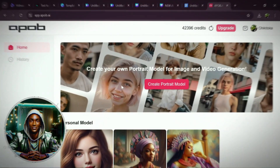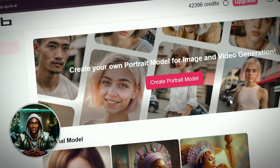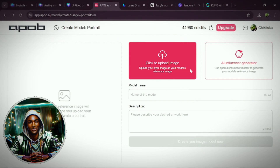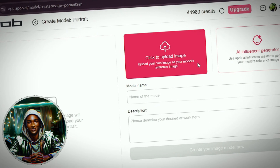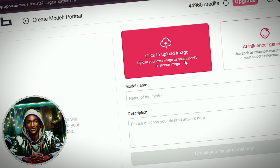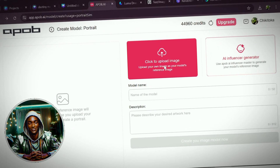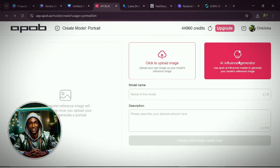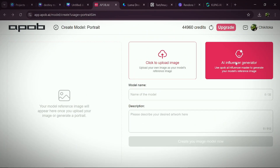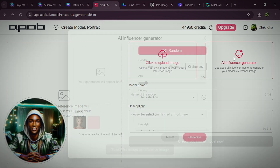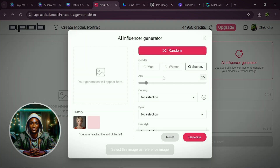Once you register with this AI tool, it will bring you to the home page. Here you have two options for generating your AI influencer: you could either click the first option to upload an image manually, or click the next one for the AI influencer generator to do everything for you, and in a few minutes you are literally done. Click on the AI influencer generator.